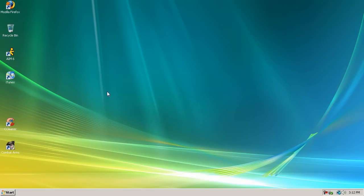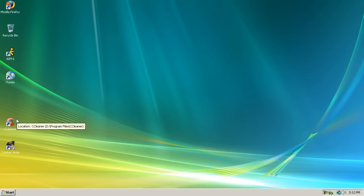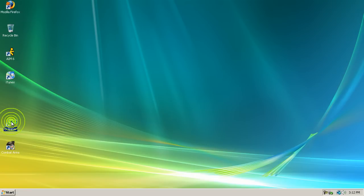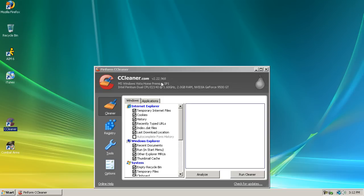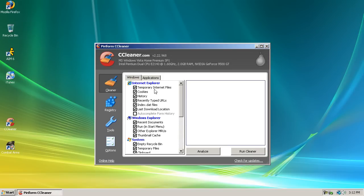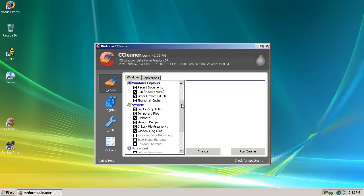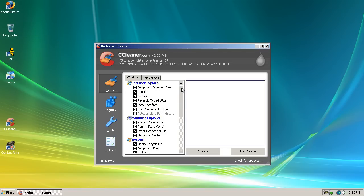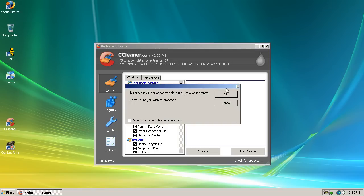The next thing I want to show you is a program called CCleaner. I will have the link to it in the description of the video. And what this does is cleans out your computer of unnecessary files and takes out all this stuff it has listed right here. So once you download this you press run cleaner.